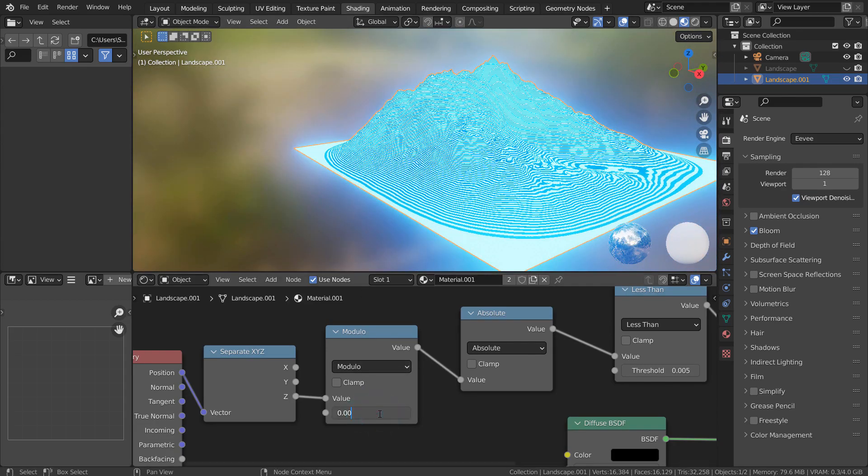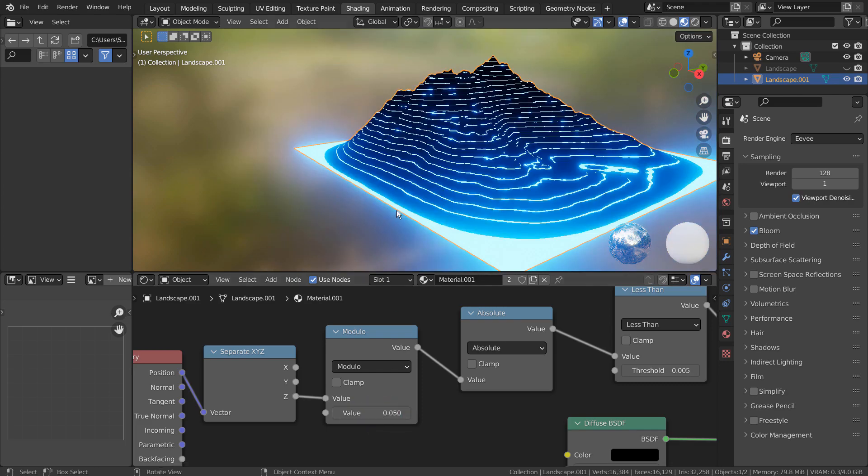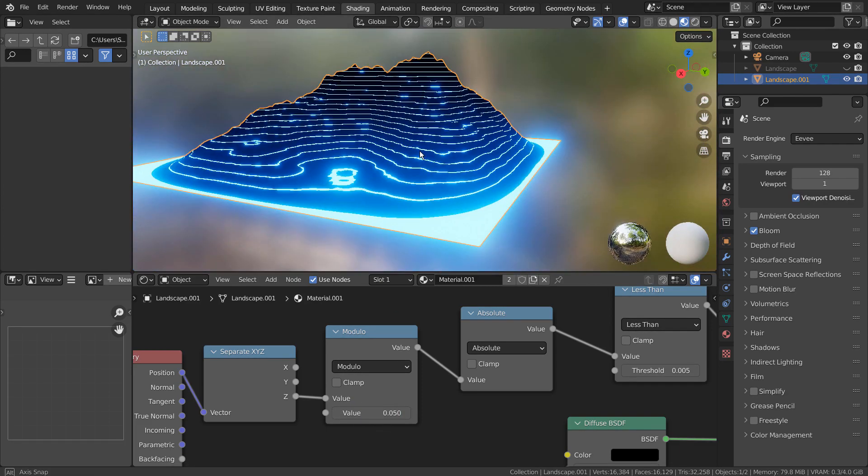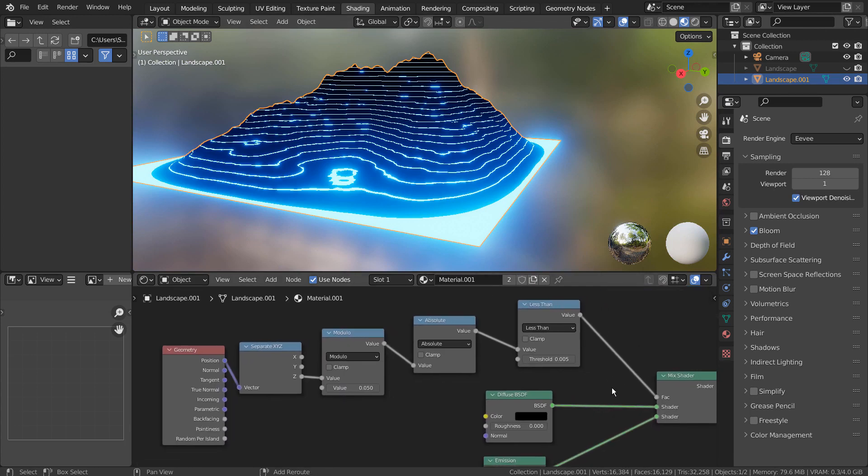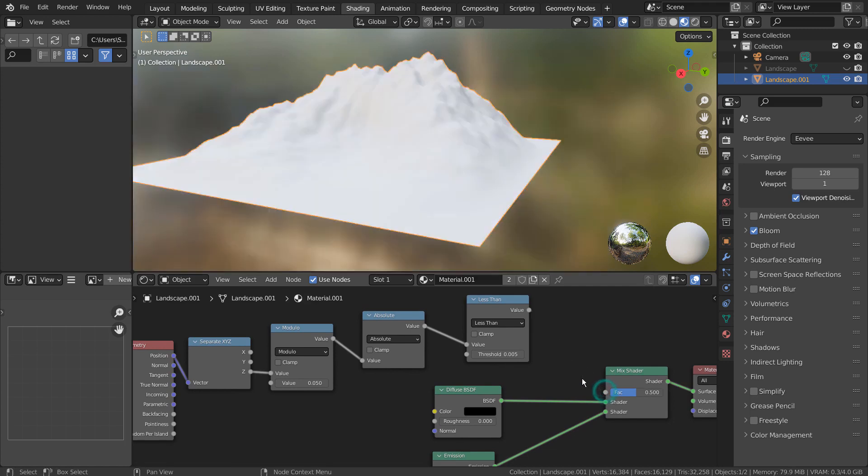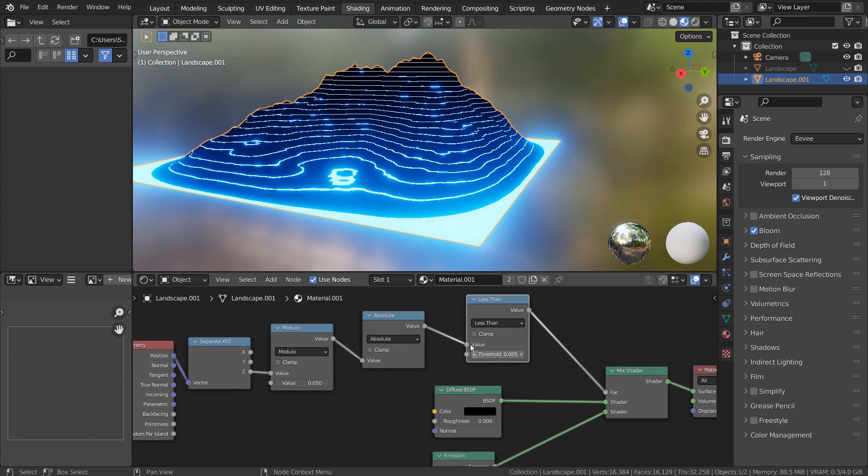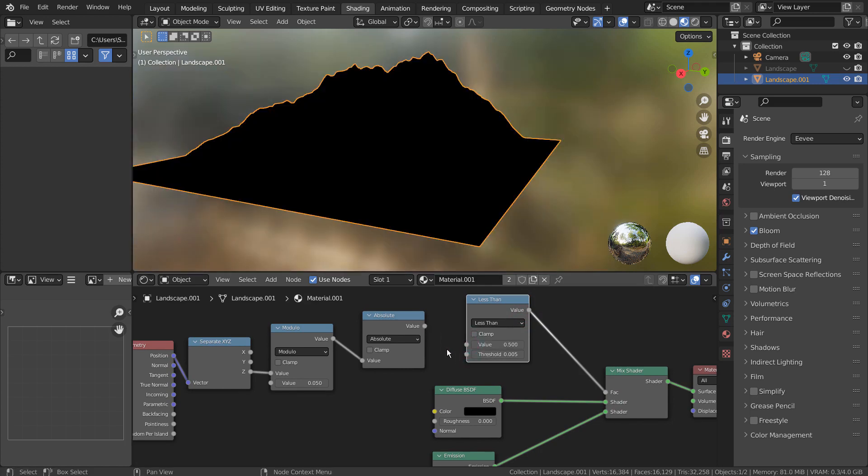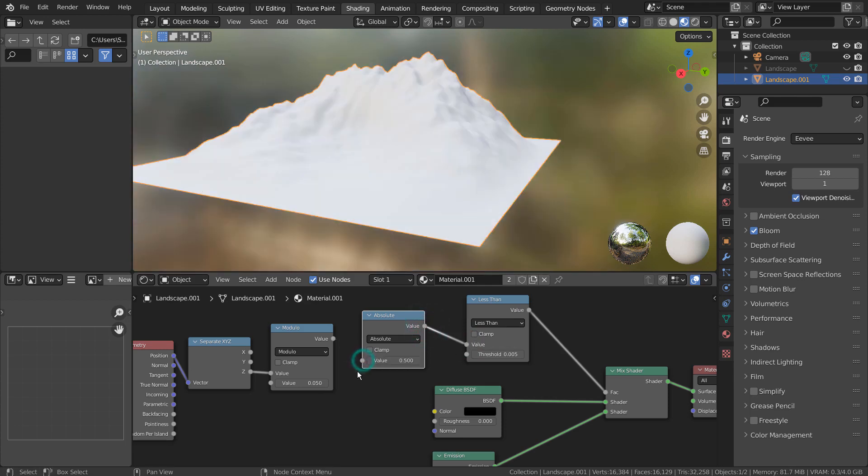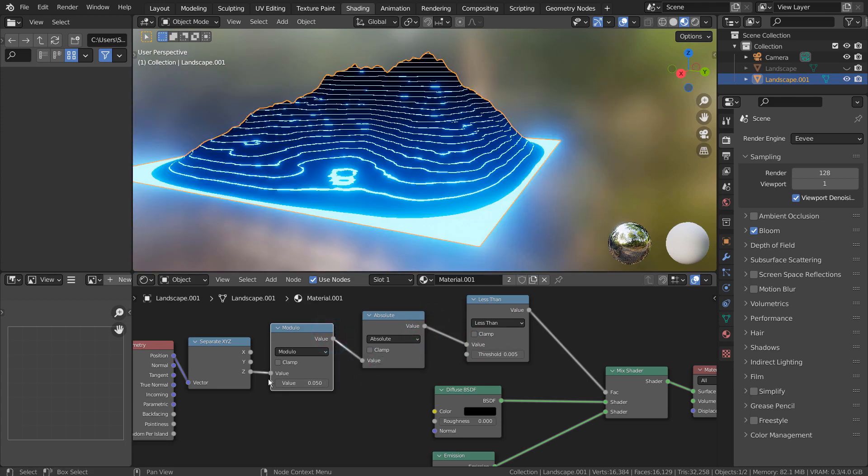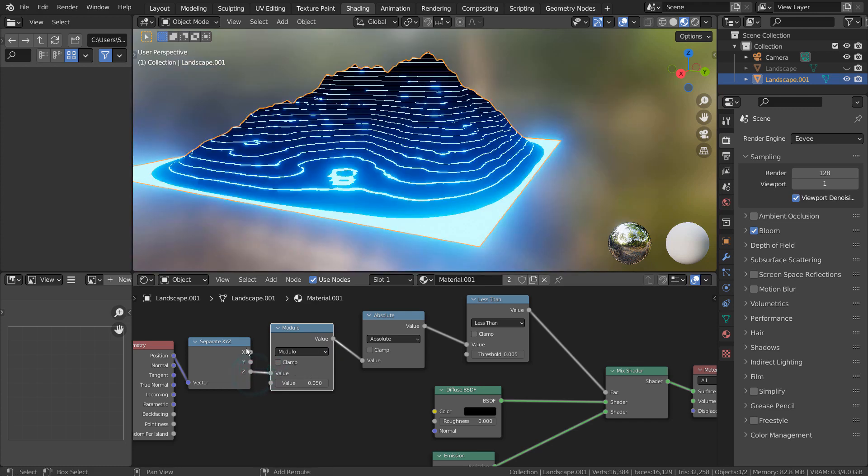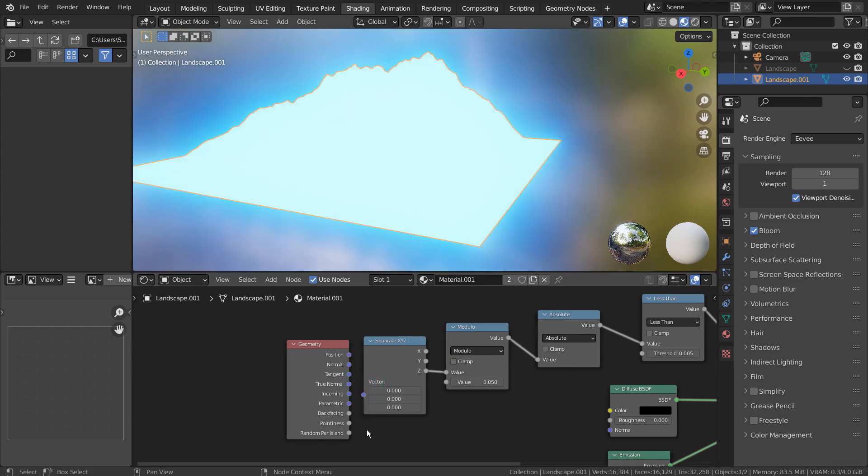We need to have all the nodes connected to make this work. This is the end of the tutorial.